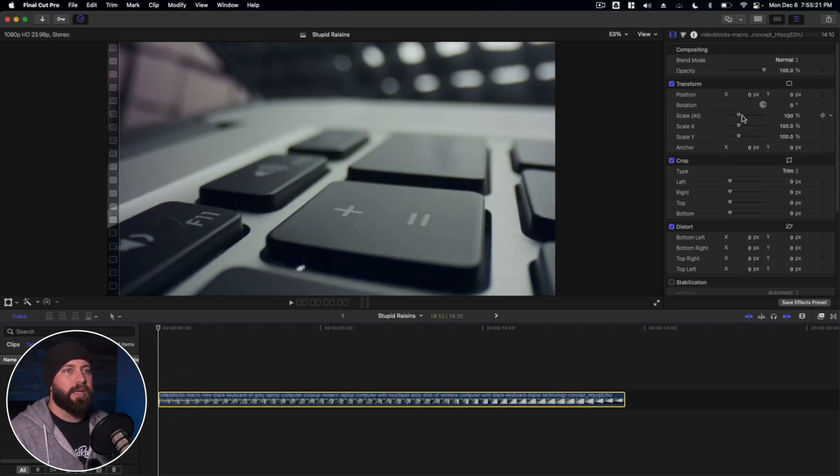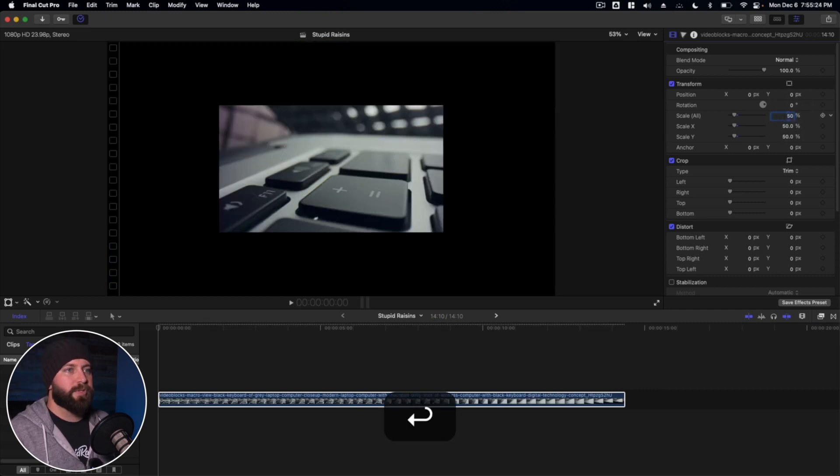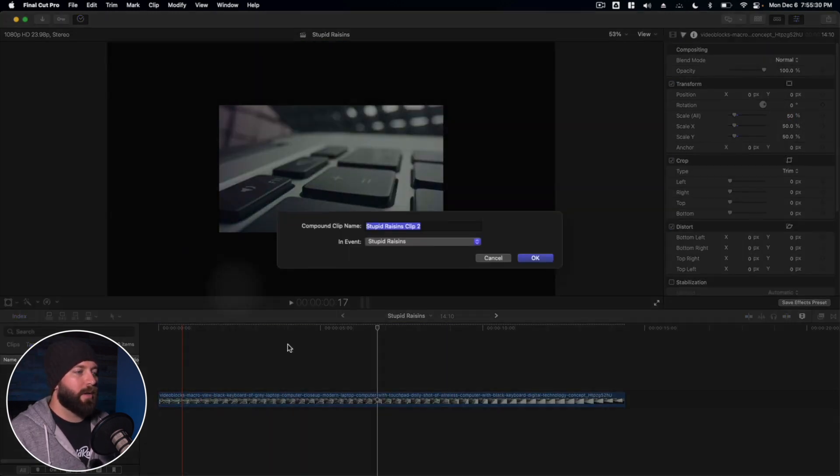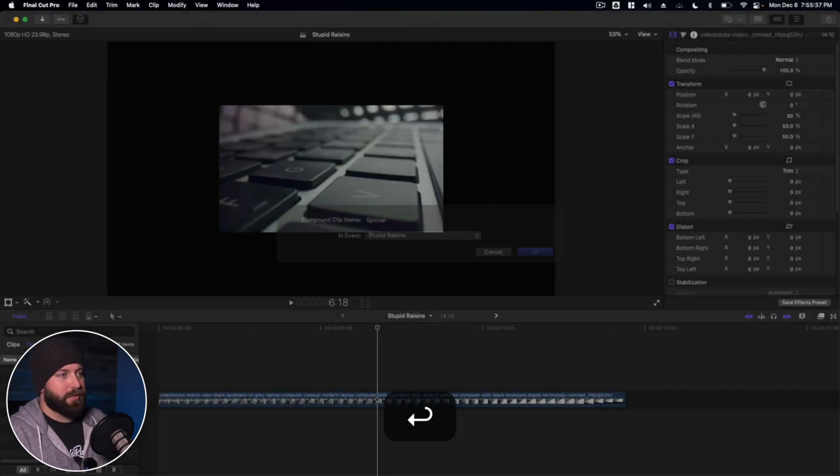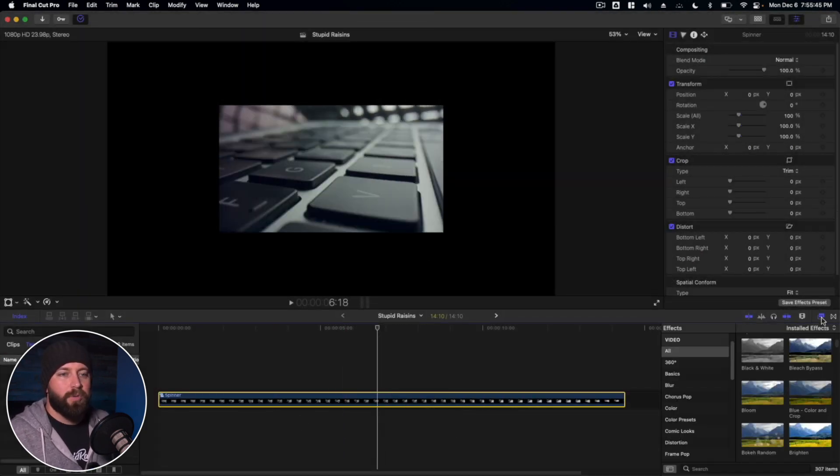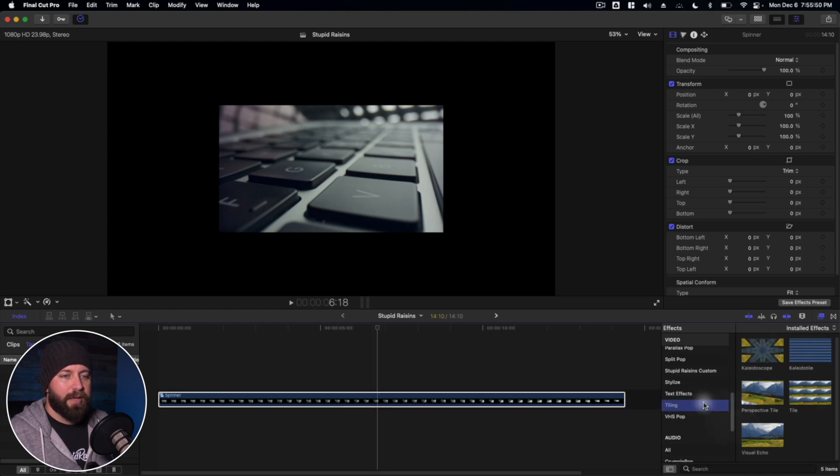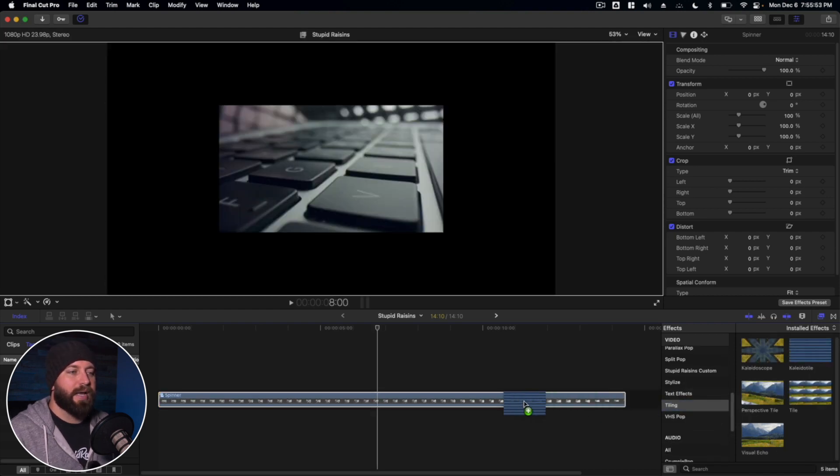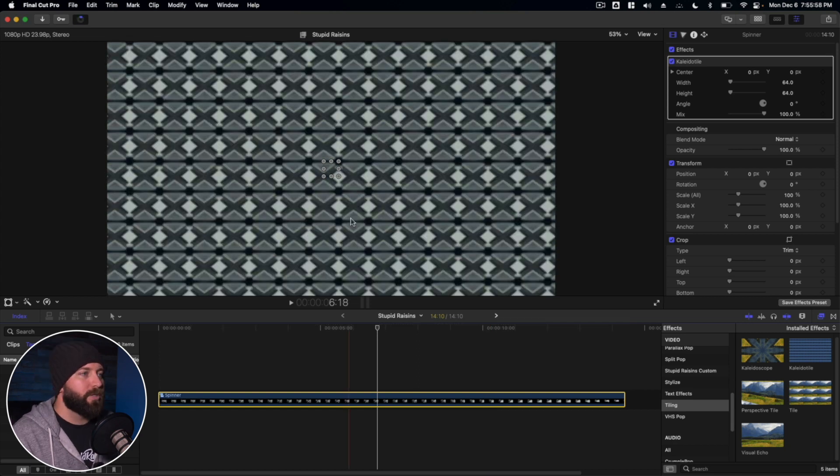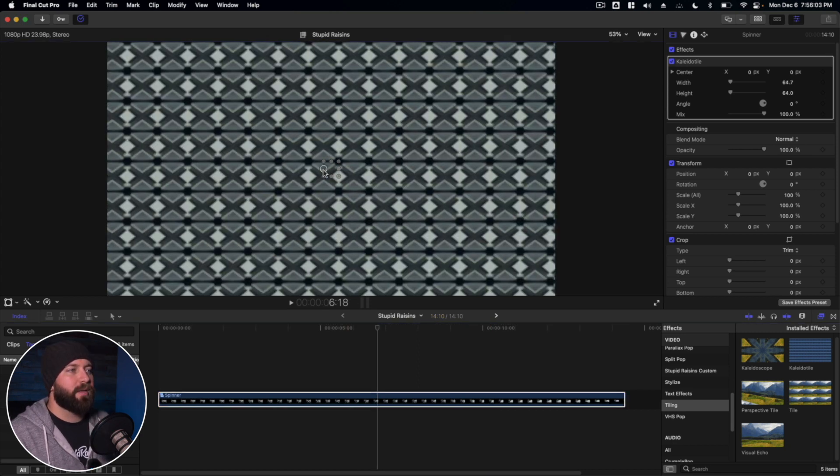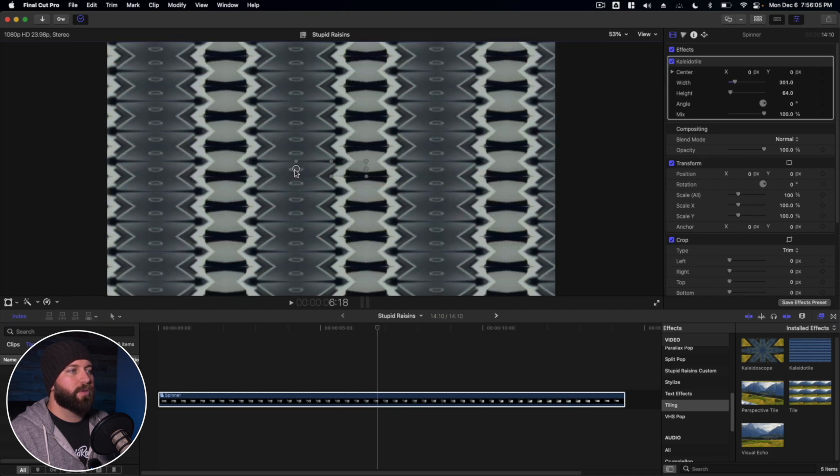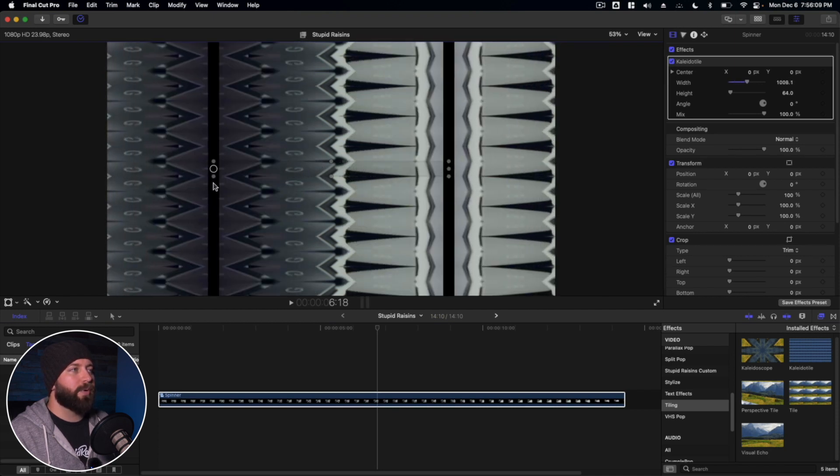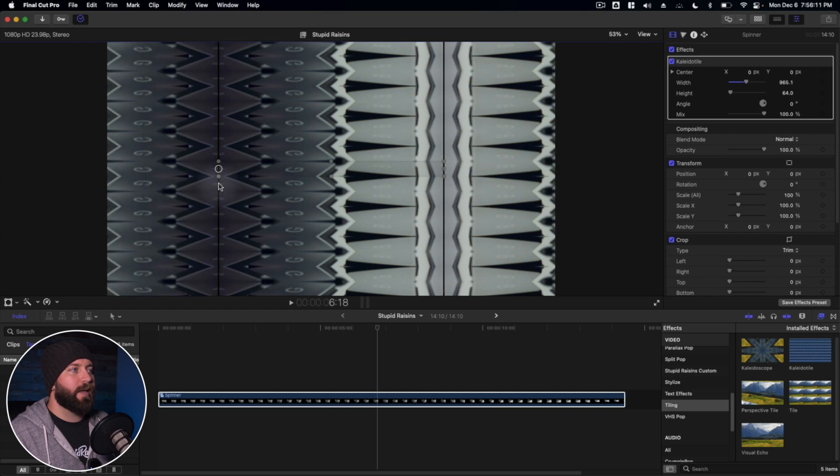First thing we're going to do is scale this in 50%, and then we're going to right click, create a new compound clip, type in spinner. Then we're going to go to the effects, scroll down to tiling and kaleidotile. So it looks pretty gnarly, but just bear with me a moment here. Click on the side, one of these side adjustment control points. I'm going to drag it until we see these bars, but then we're going to bring these bars back in and wait for them to disappear.